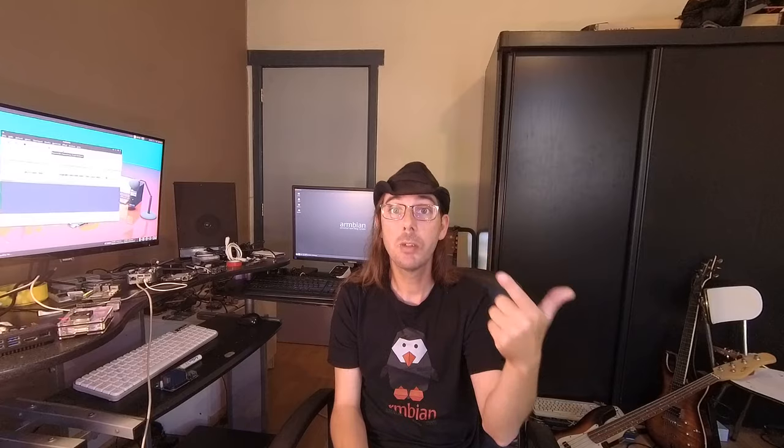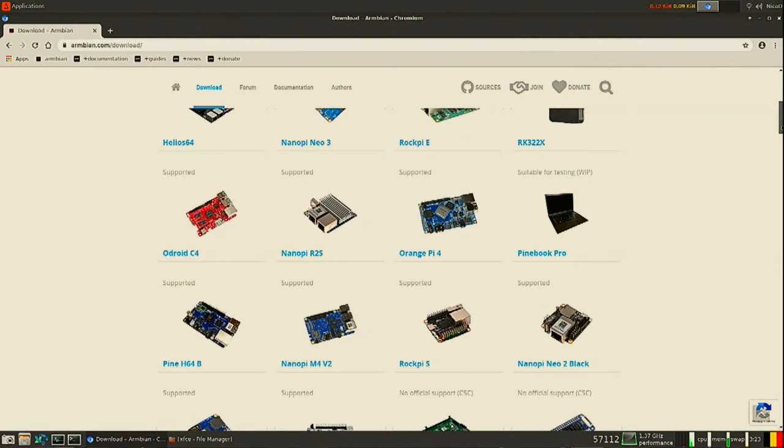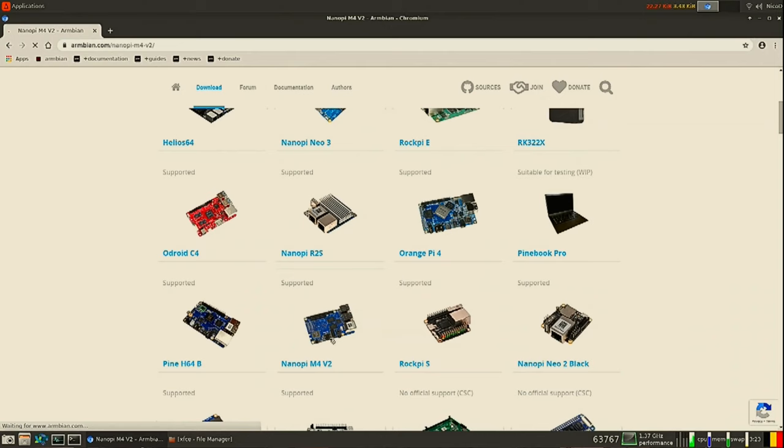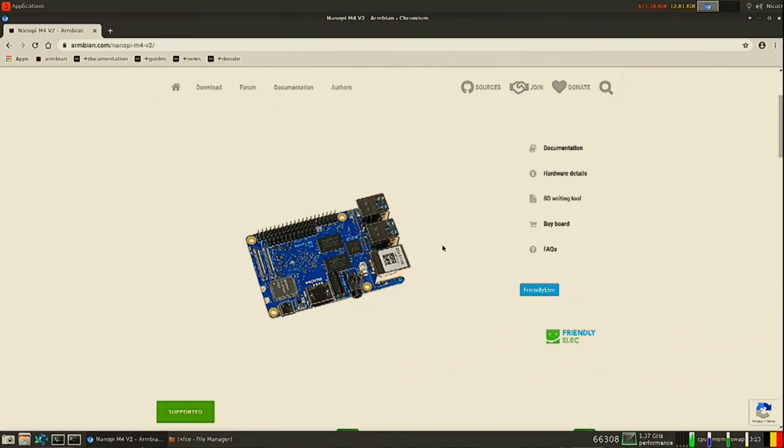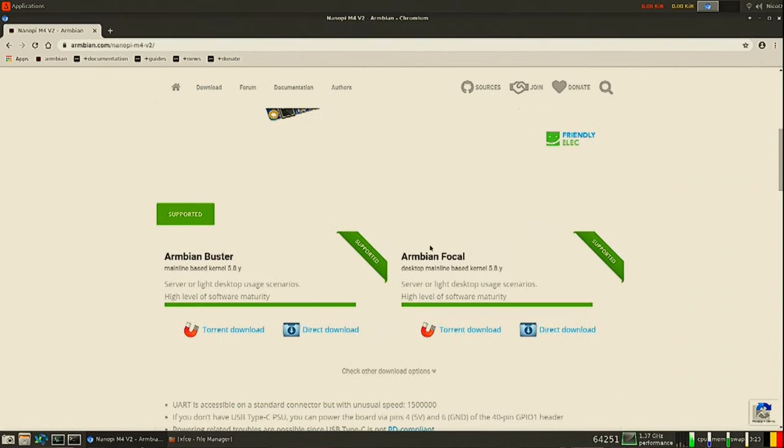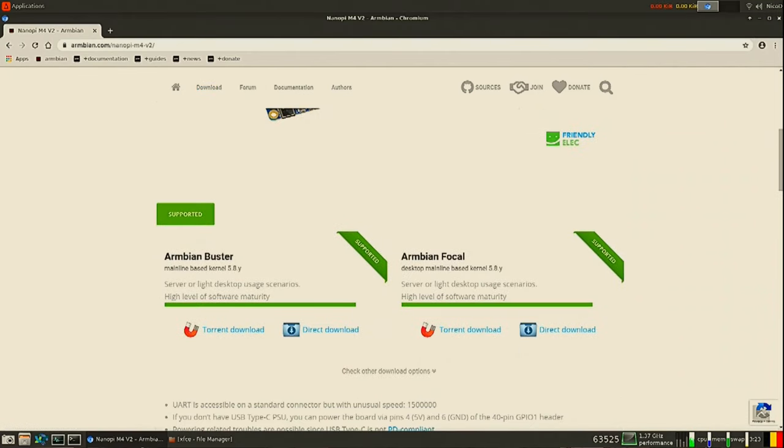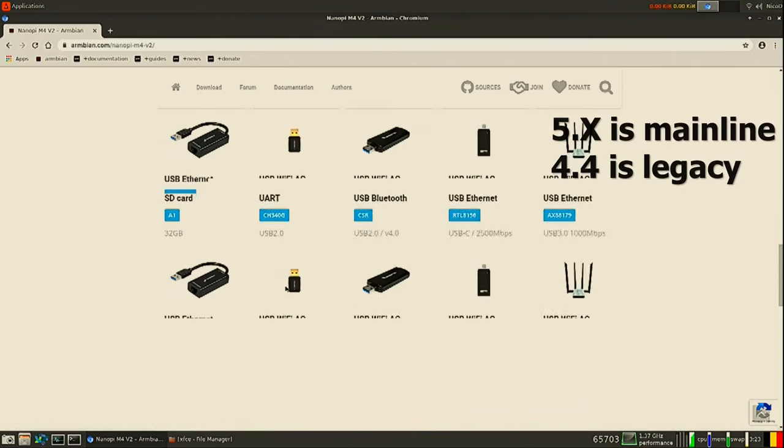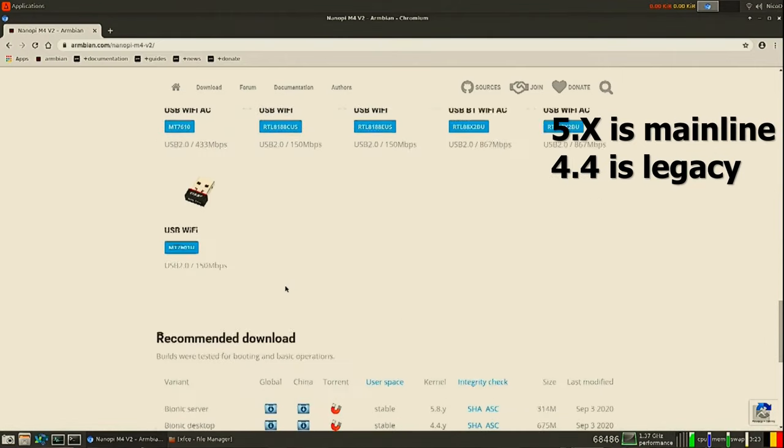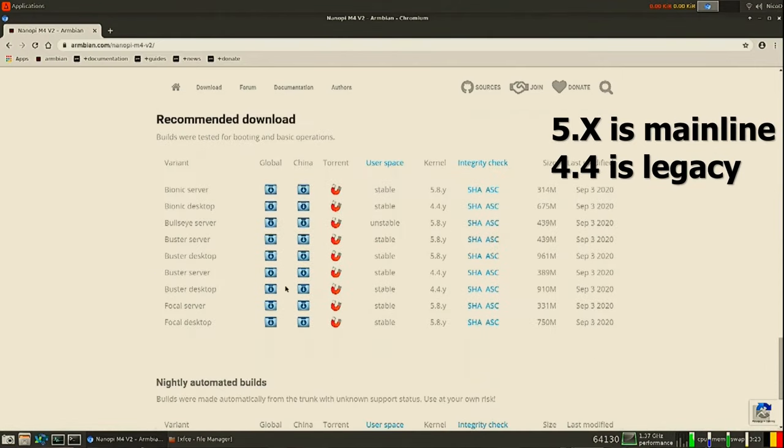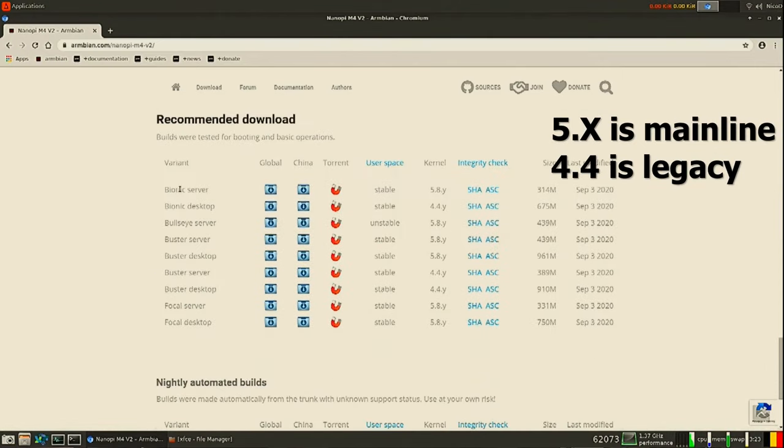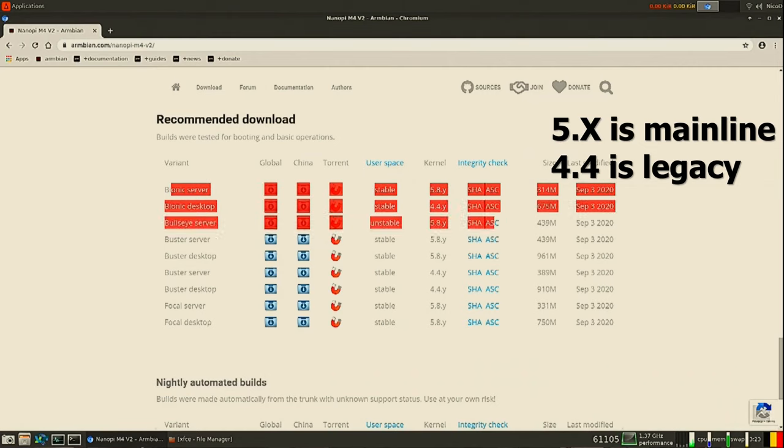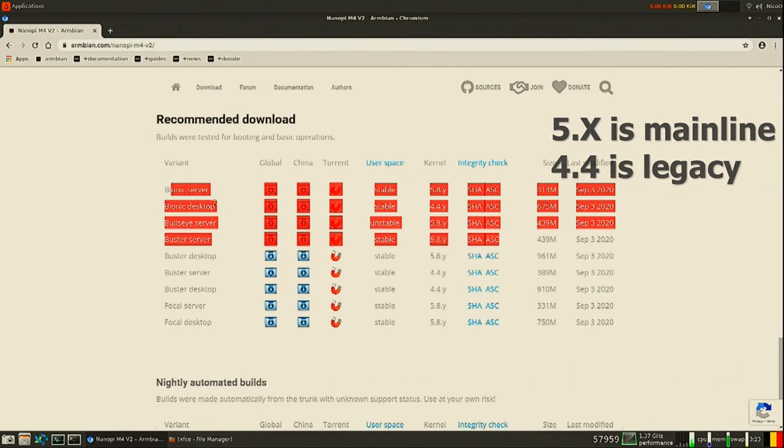So then as last there is the legacy kernel versus the mainline kernel. What's the difference between that? So for example when you download an image for the Nanopi M4 you will get the choice of legacy kernel or mainline kernel. And also for example Focal or Bionic or Stretch or Bullseye. But a very important thing is of course the mainline or legacy.